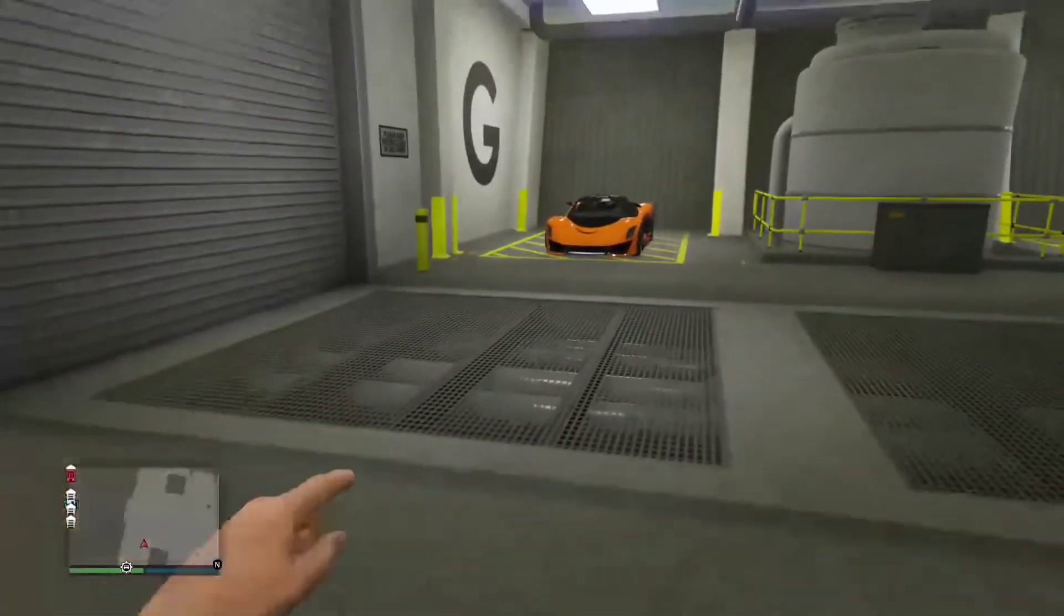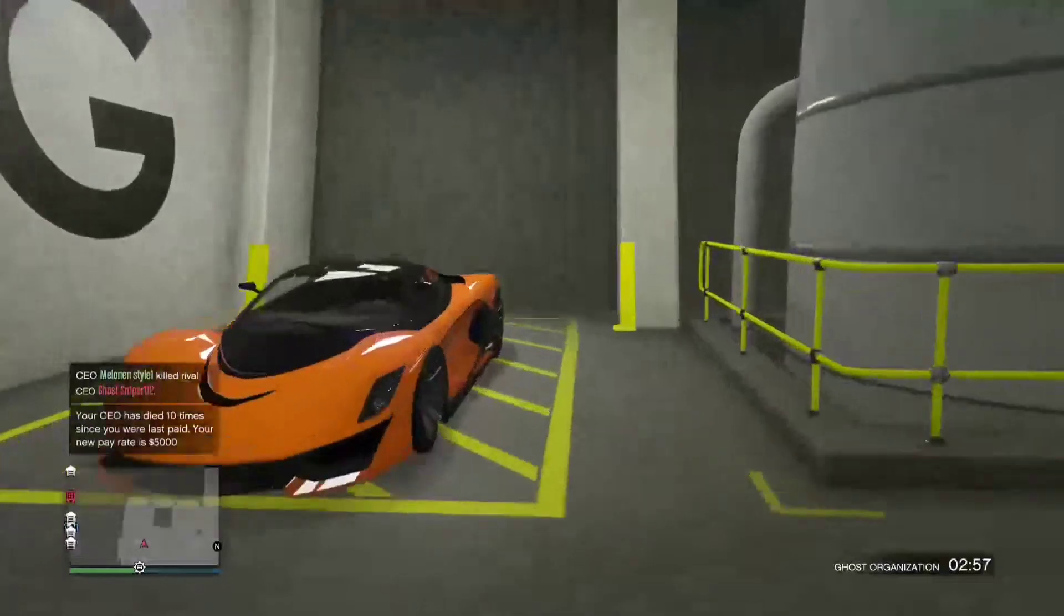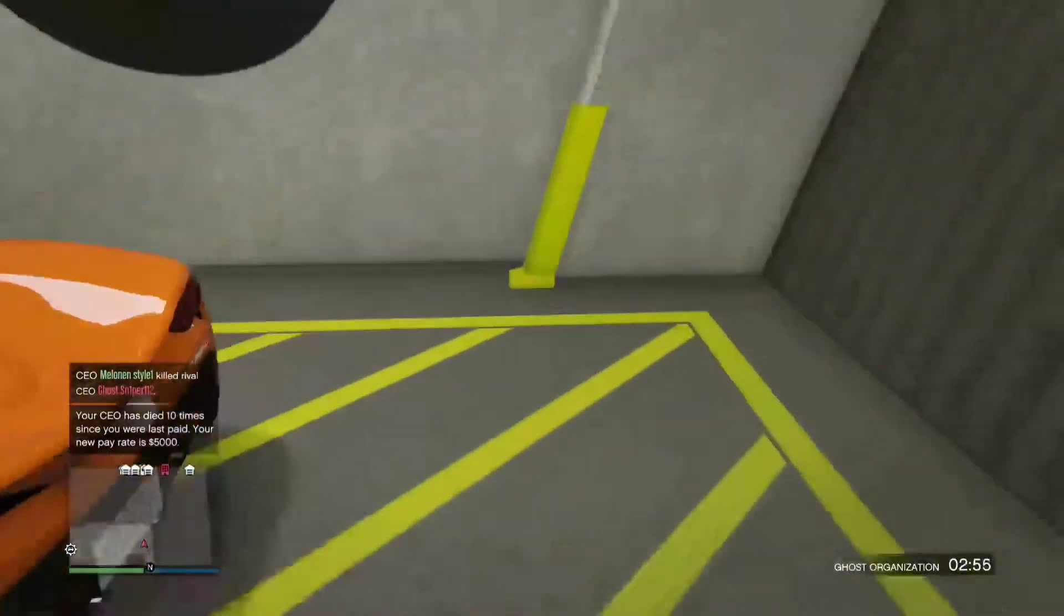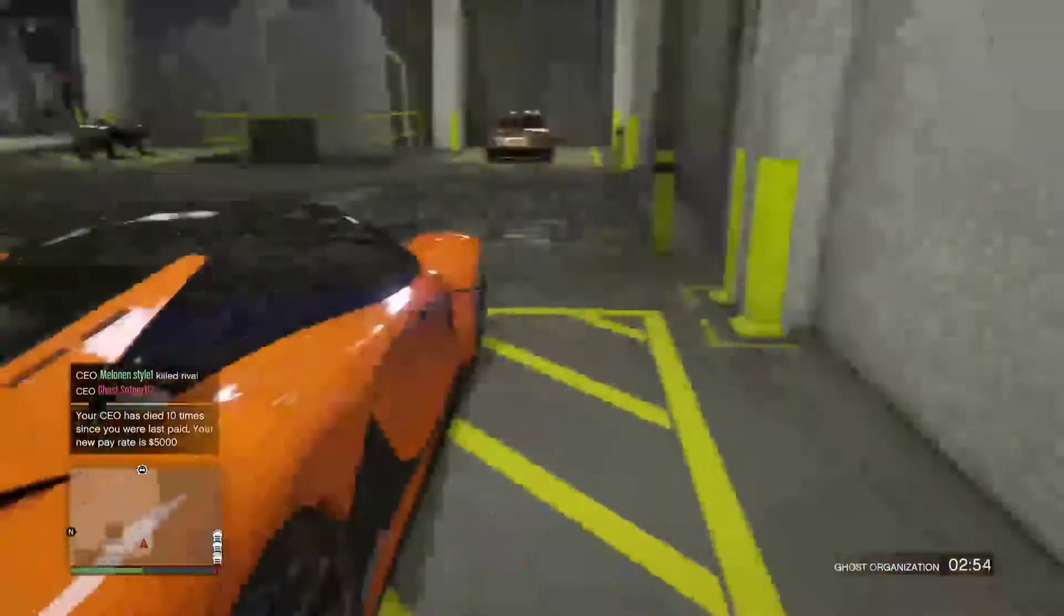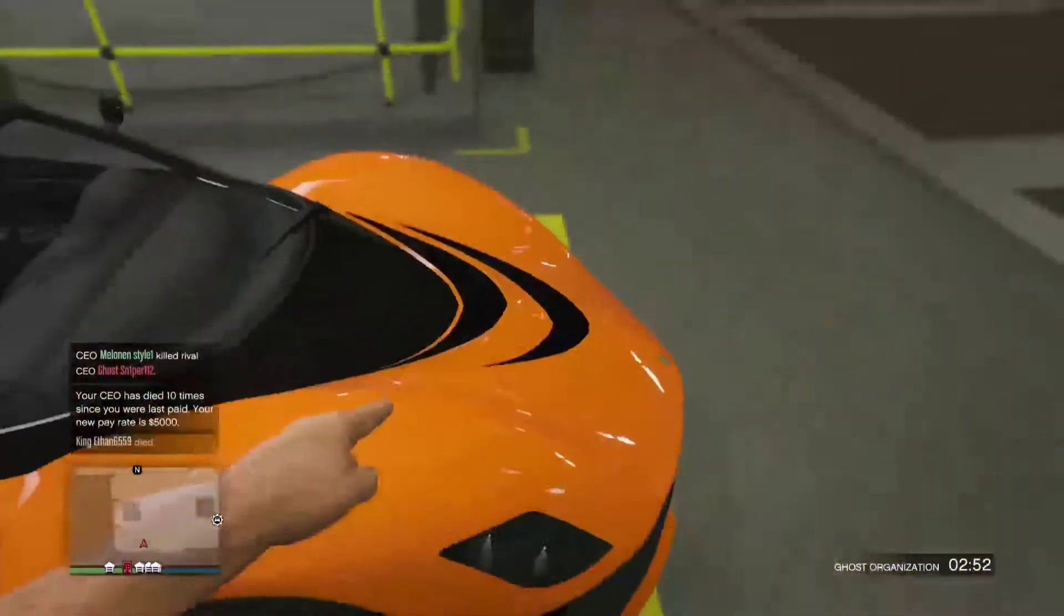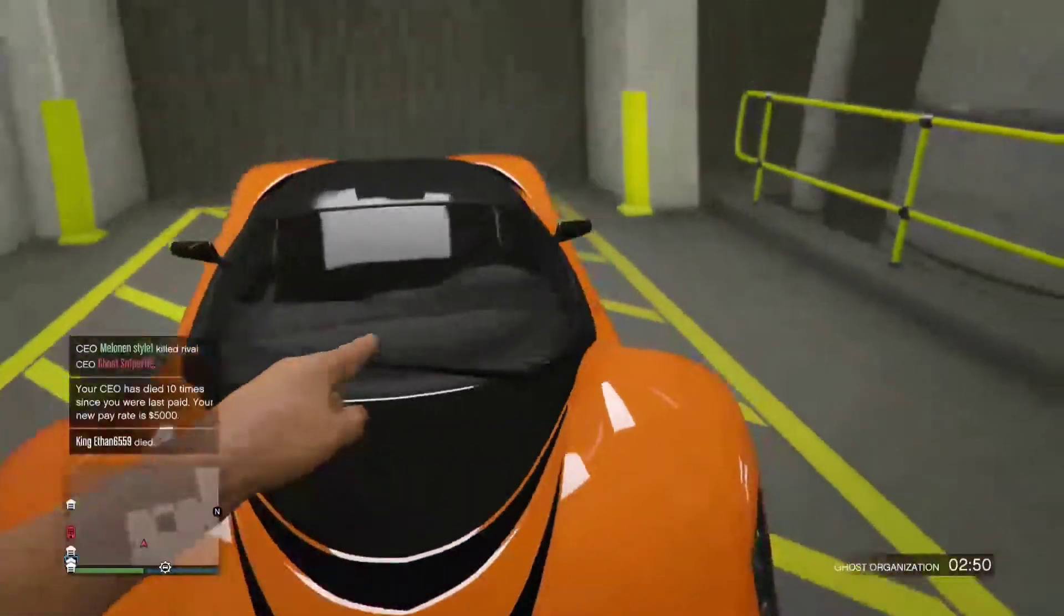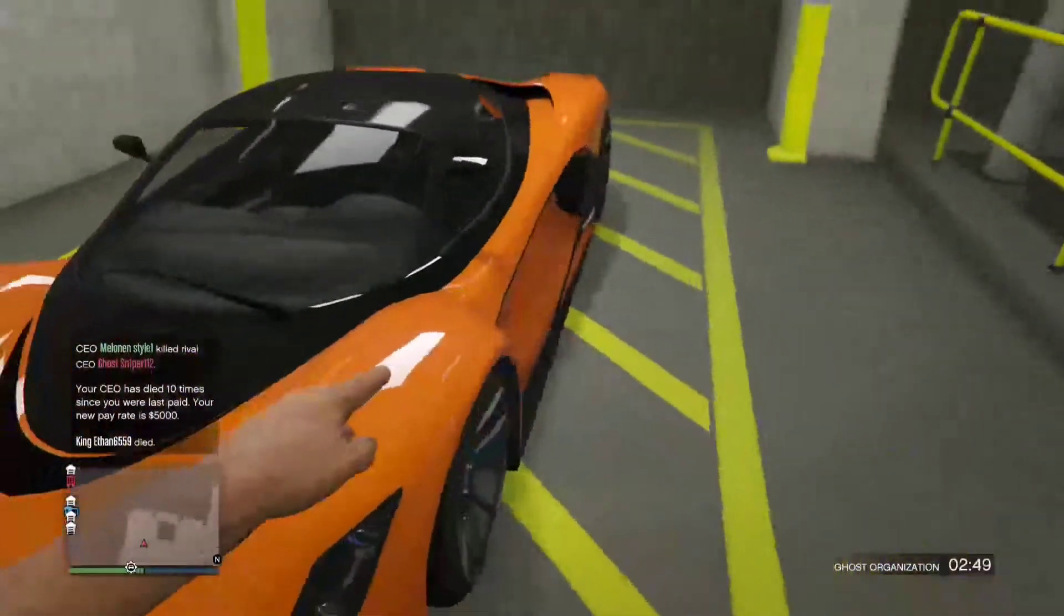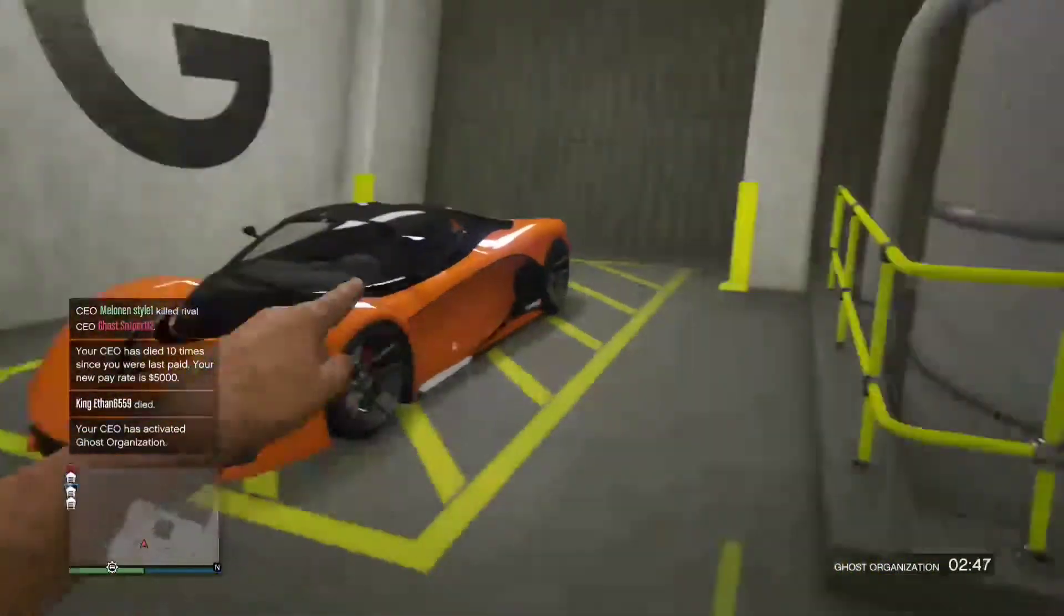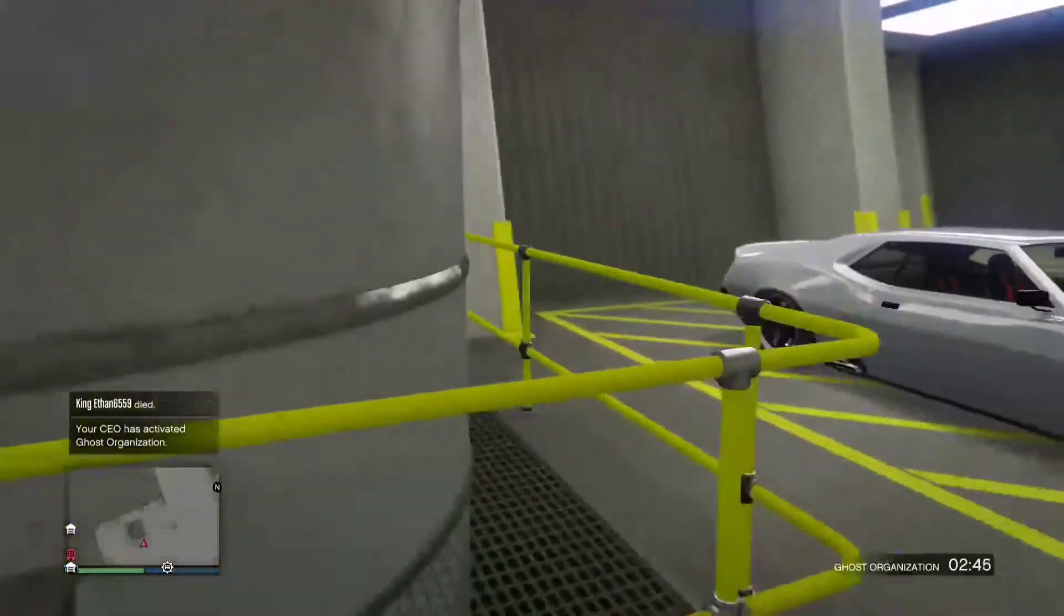Next we have the Grotti Turismo R, a car that I got for free. It's orange and yeah, looks quite nice. Don't really drive it.